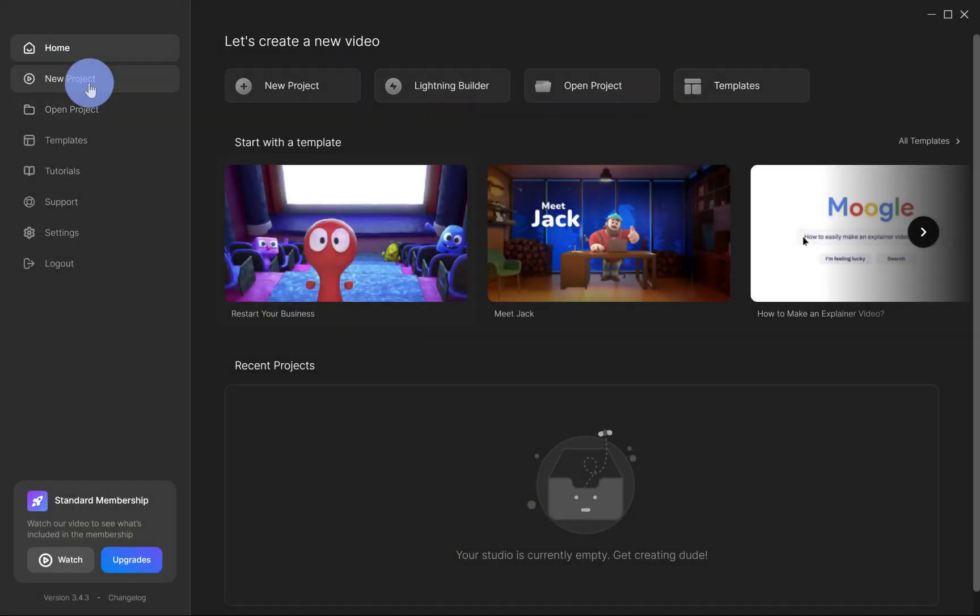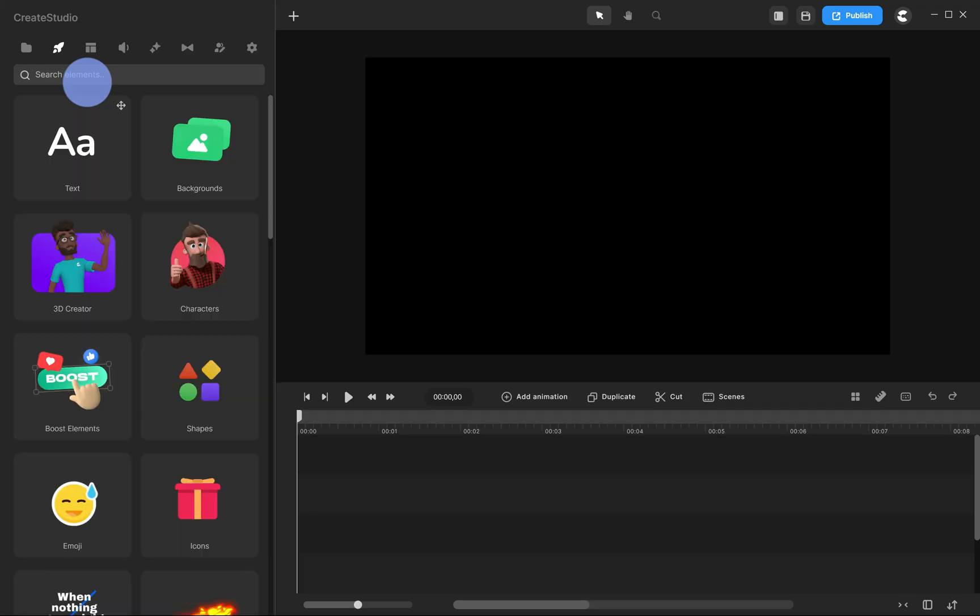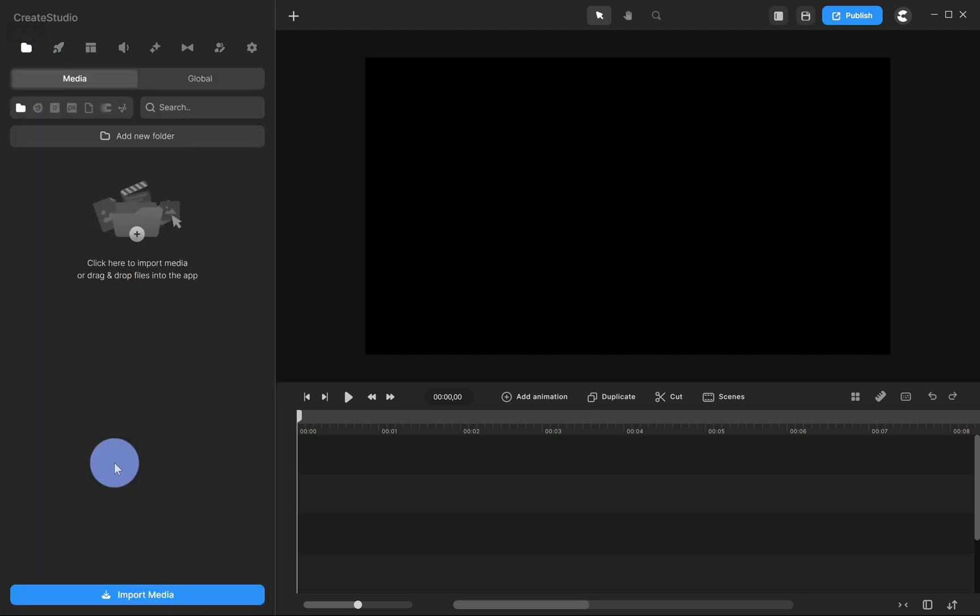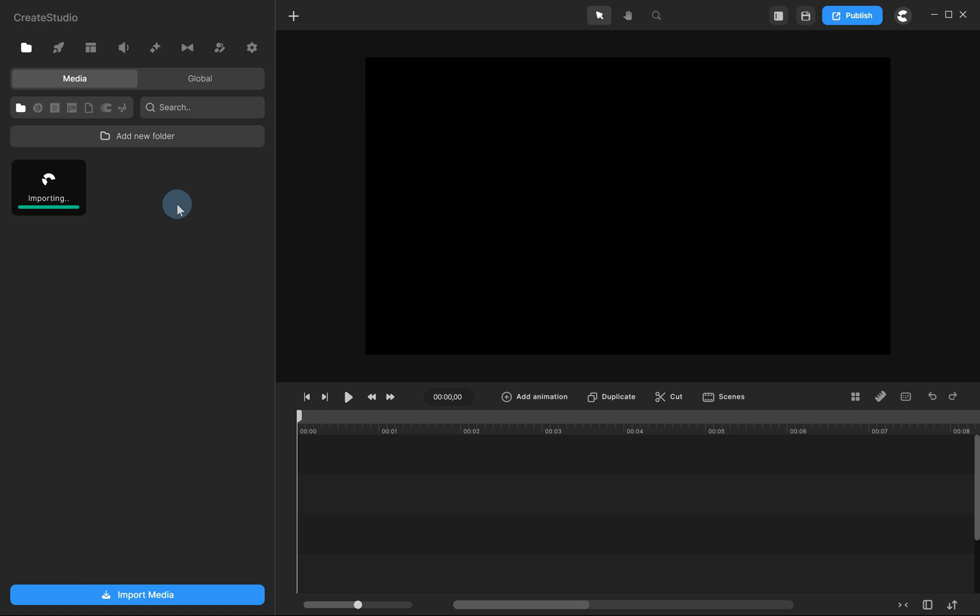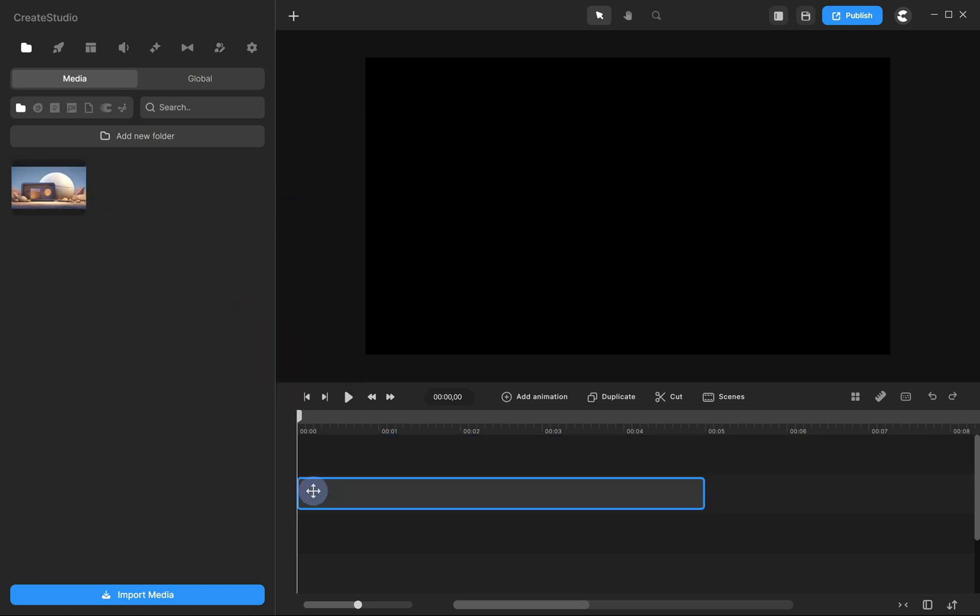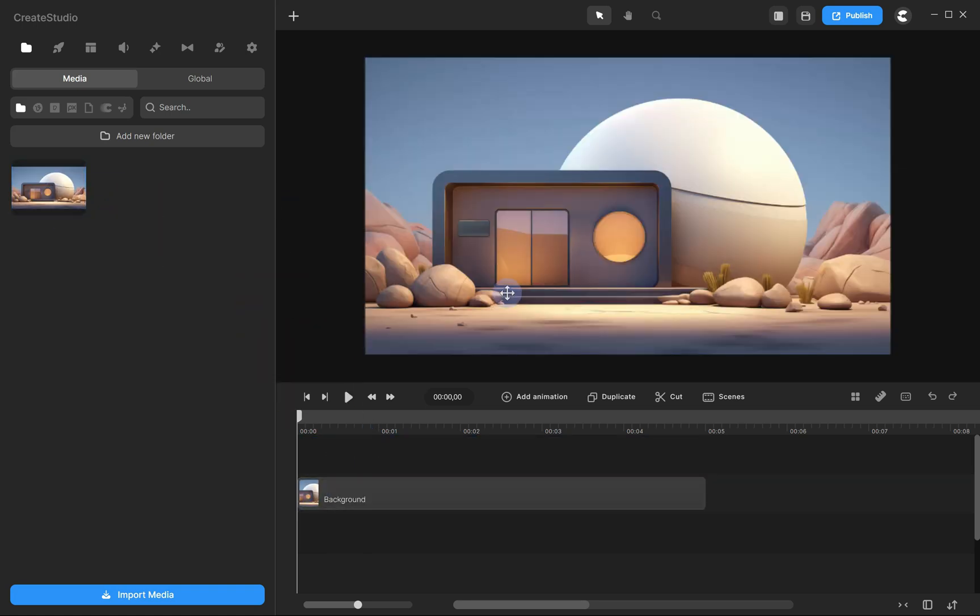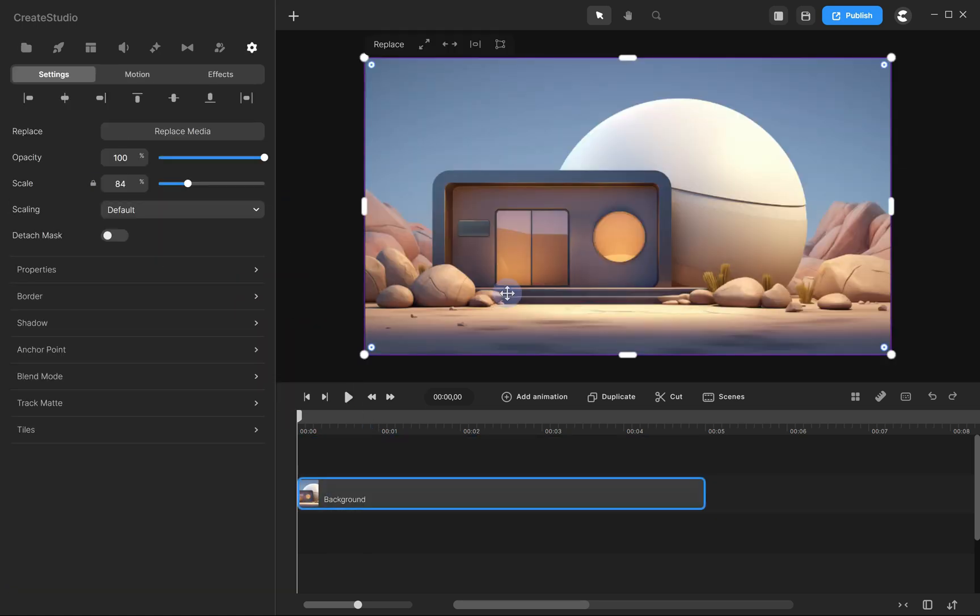Alright, let's open a new project. Now, let's add a background. Go to the Media tab and click Import to upload your background. Now, drag your background onto the timeline. Select it. Then click on the Enlarge icon to make sure it fits the canvas size.